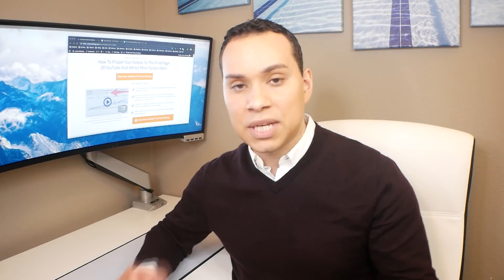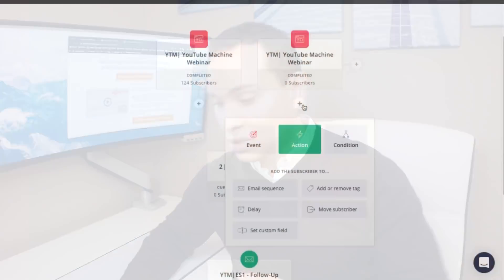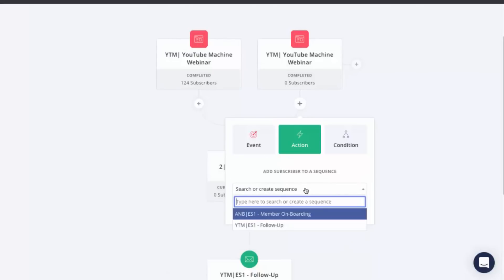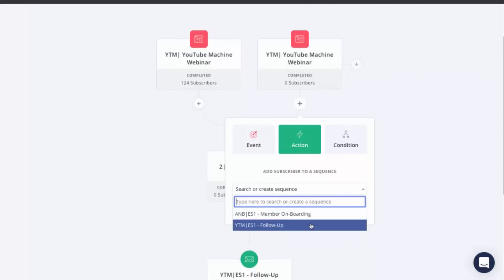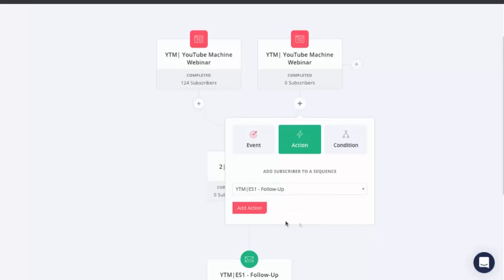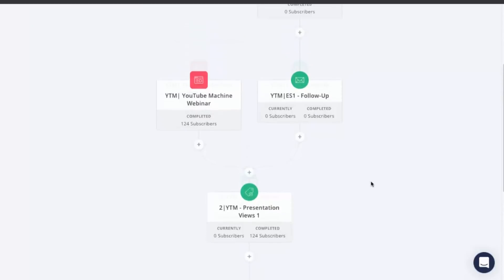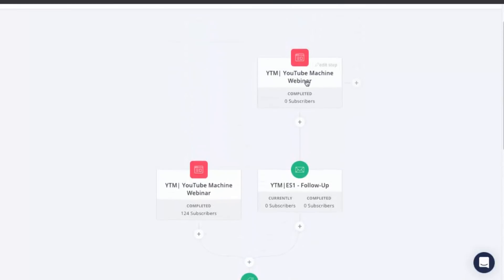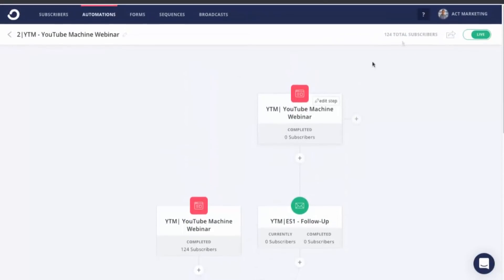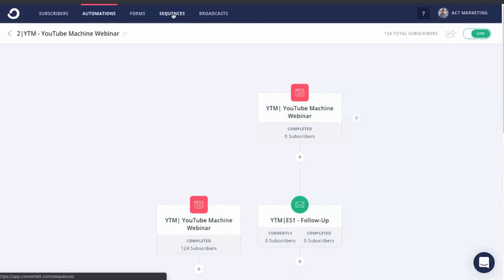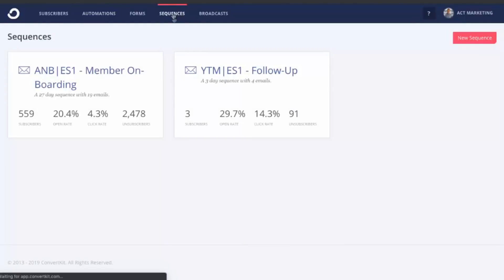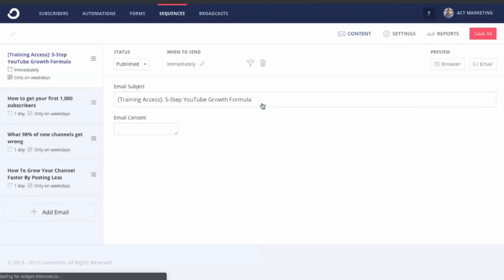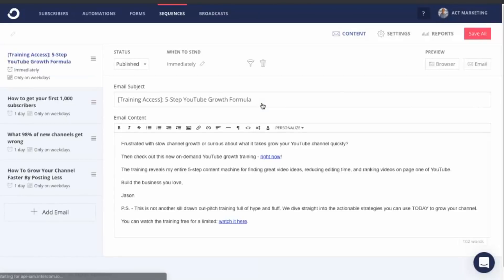Every time someone signs up for the YouTube webinar, I want you to add them to this sequence. So I go ahead and click on add event, obviously these are the exact two events. And then the next step would be, Hey, you know what? When they sign up, let's go ahead and give them this particular email sequence. So I can click on email sequence, create or search. You can see, I already have an email sequence set up for this and I can click on that. So now you can see that whenever someone opts in for the webinar, they'll automatically be added to this sequence. And you can modify your sequences in the sequences part of ConvertKit.